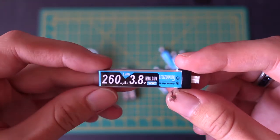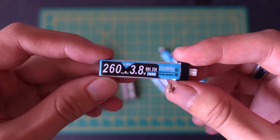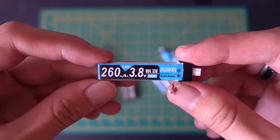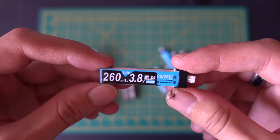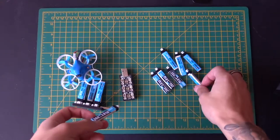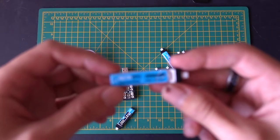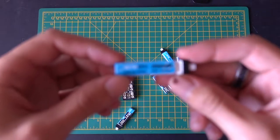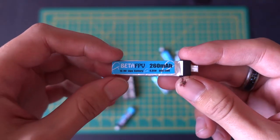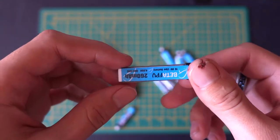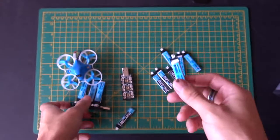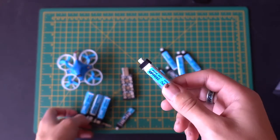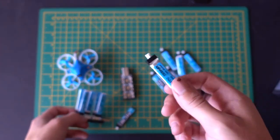So specifically, this is one of the Crazy Pony batteries, this is the high voltage one, 260mAh. But really I just want to talk about any of these batteries - this is the BetaFPV one, same thing pretty much. But really, you need to be careful of a few things when you're using these batteries in particular.